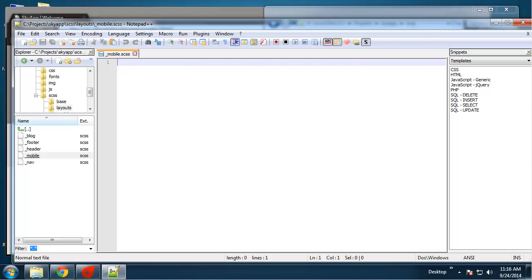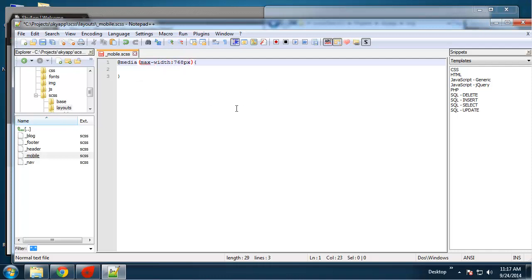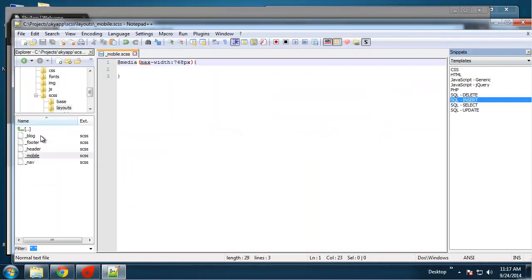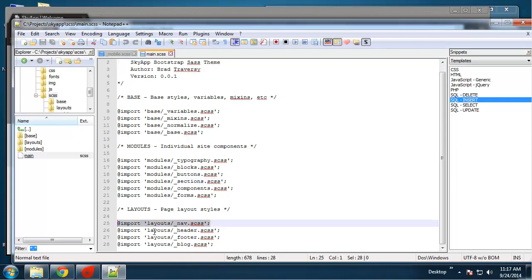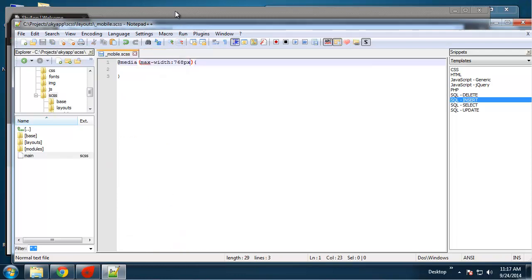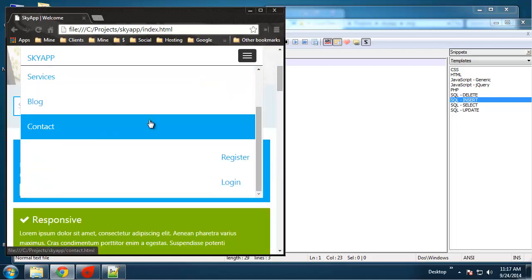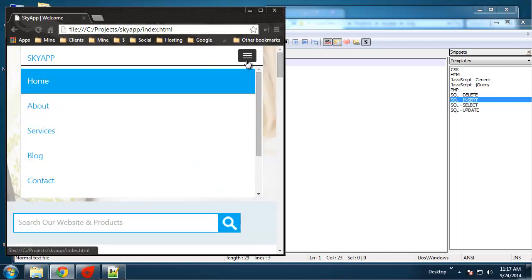We basically only need one media query and it's going to be for tablets and under. Most tablets range around 768 pixels, so we're going to say media and max-width is going to be 768. Don't forget to add that to your main file.